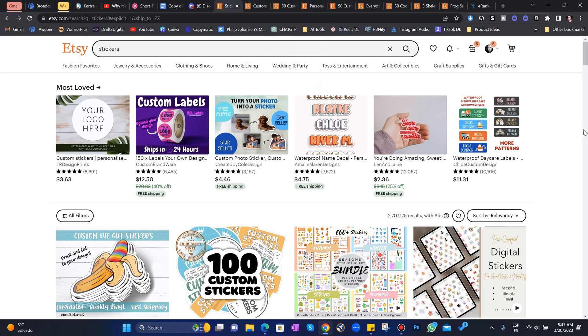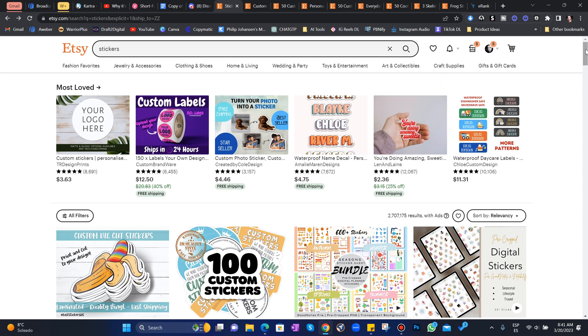Hello and welcome back to the course. I want to show you real quick what stickers on Etsy look like, how easy it's going to be for you to create these, and how much these people are actually selling.